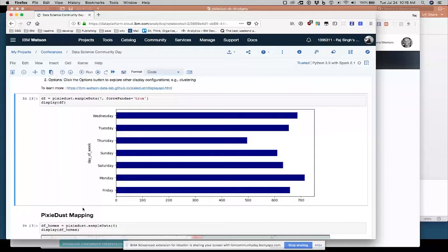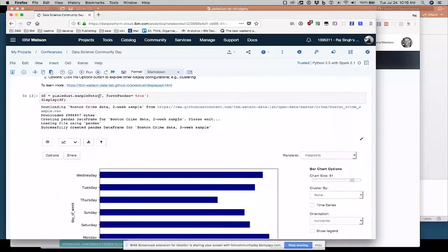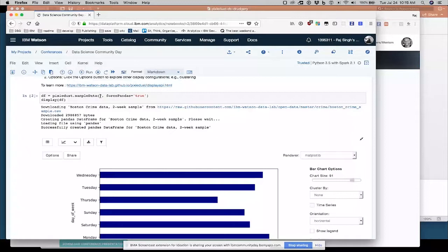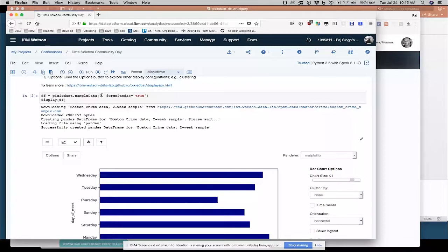So a lot of things are happening in this sample data command. I'm choosing number seven, which Pixie Dust has about 10 built-in sample data sets. This doesn't have to be a number. It could be a URL to a CSV file anywhere on the internet. And what Pixie Dust will do is bring in that CSV file, analyze the schema, try to make good guesses about what type of, what data type each column is.